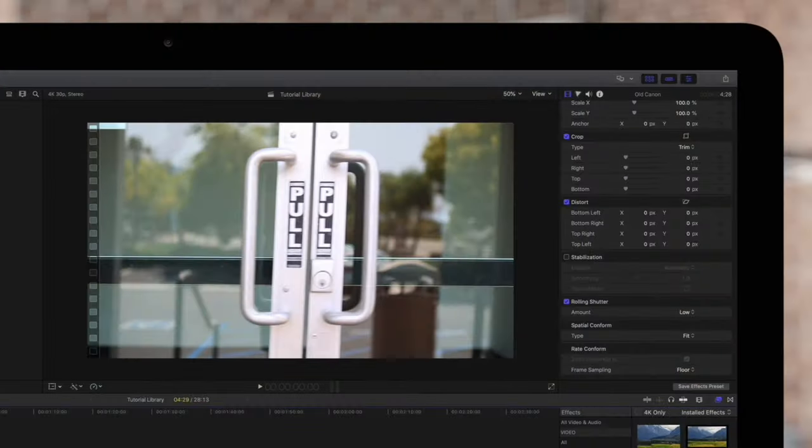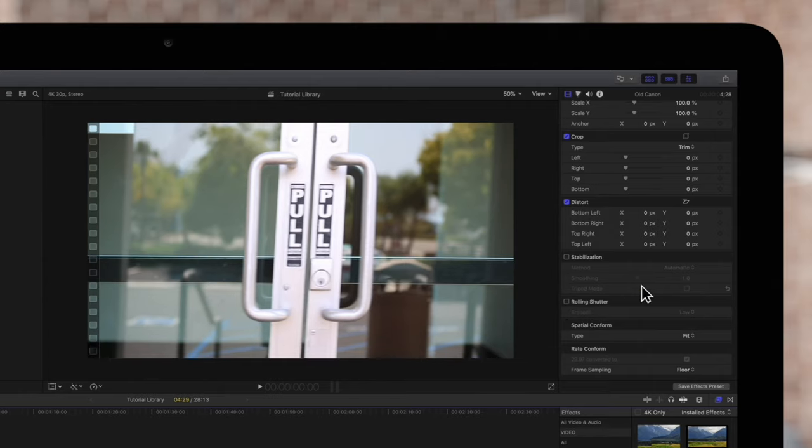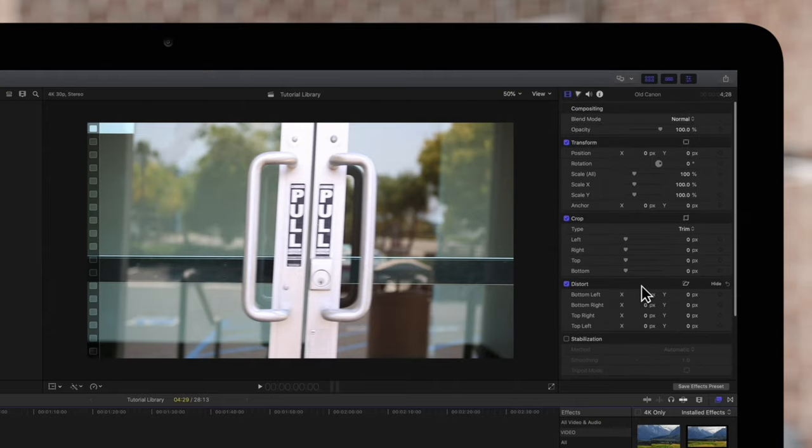To show you why this is, we'll simulate what the rolling shutter effect is doing. Essentially, it finds any frame that diverts from the average position and edits the position, rotation, scale, and distortion values to fix it.